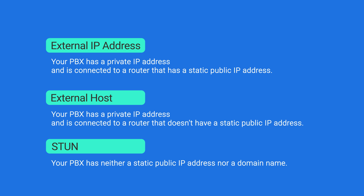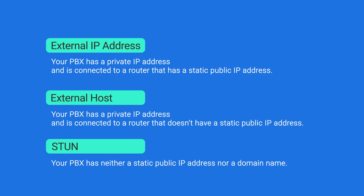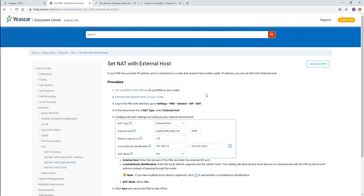In this video, I will show you how to configure the external IP address type. If you want to know more about the other two types, please check our document center.